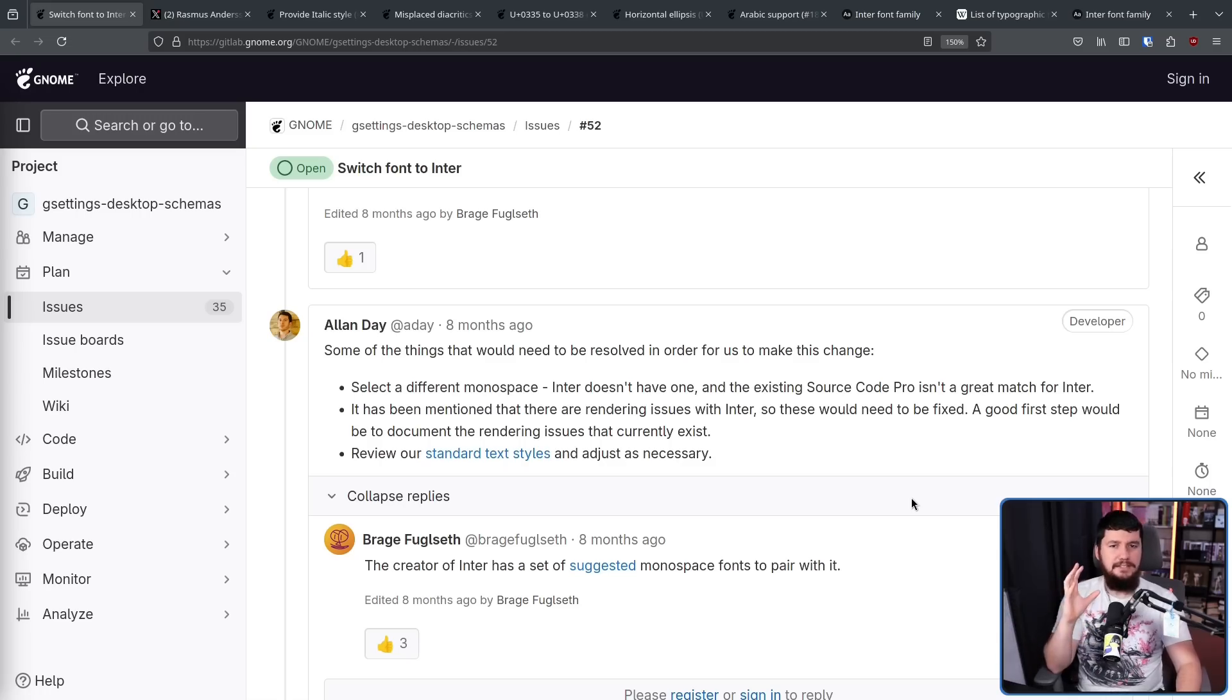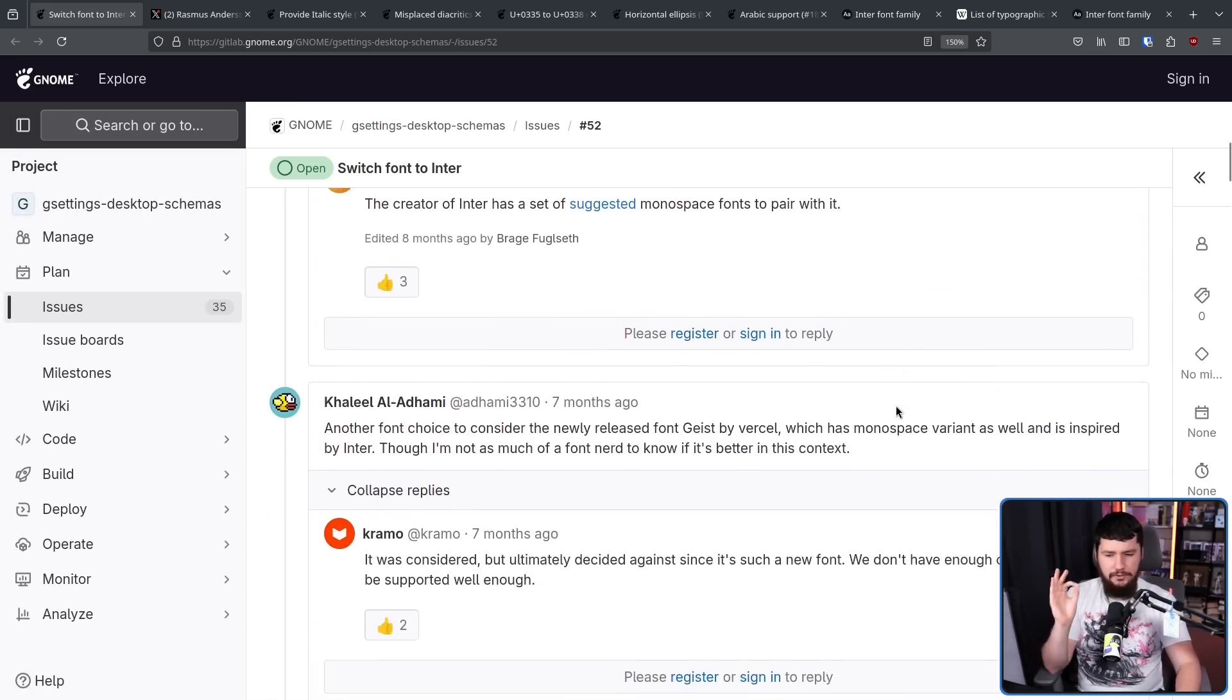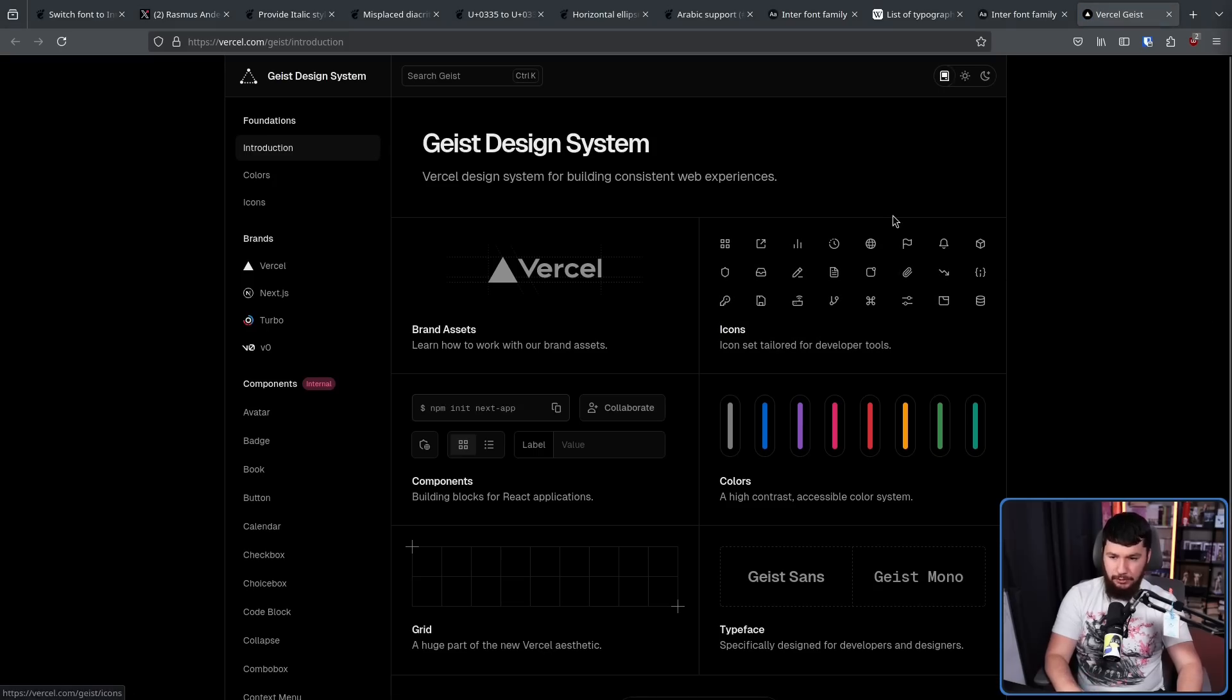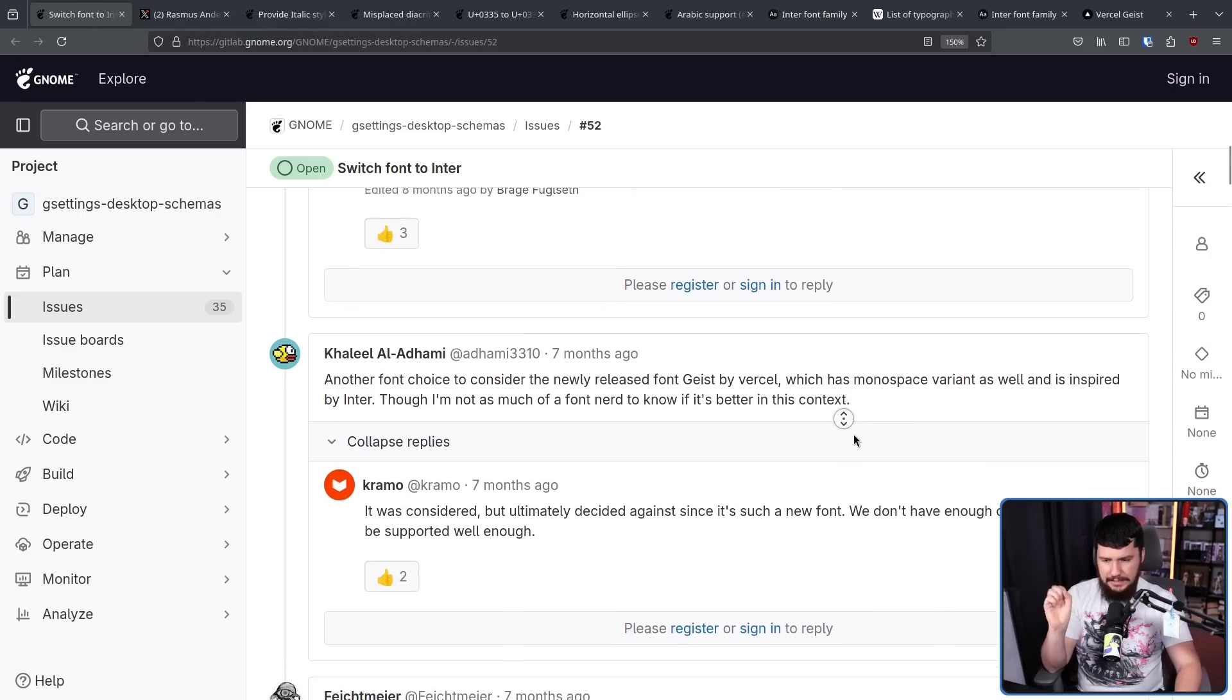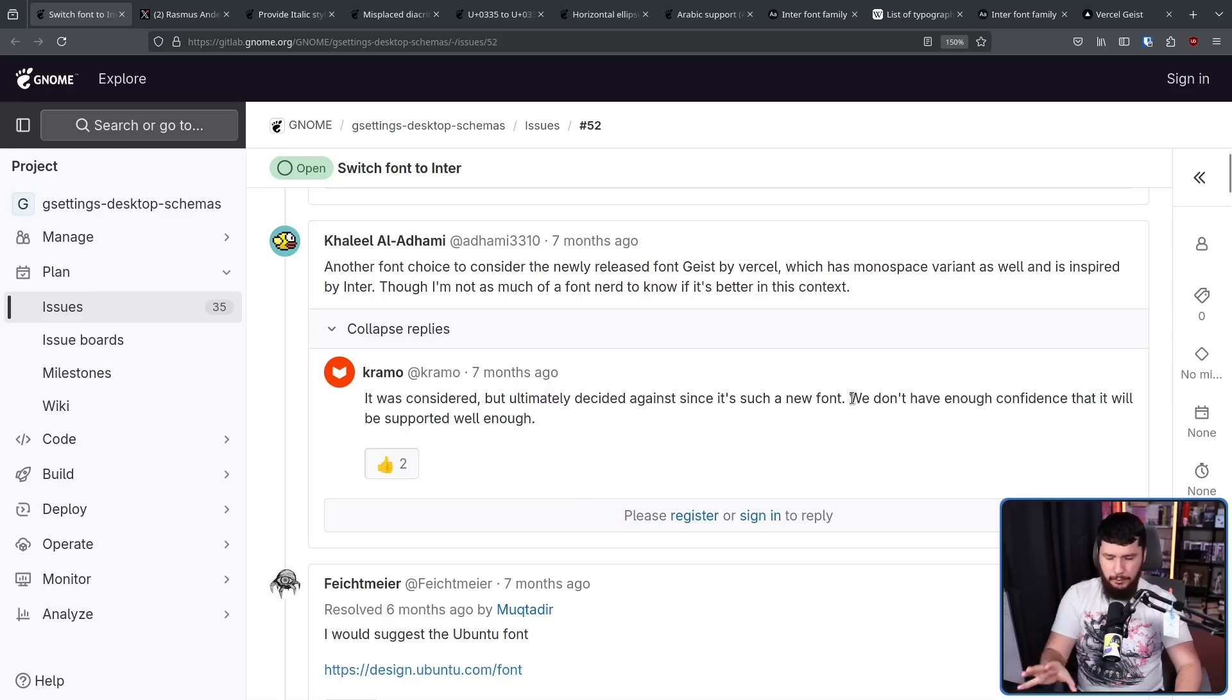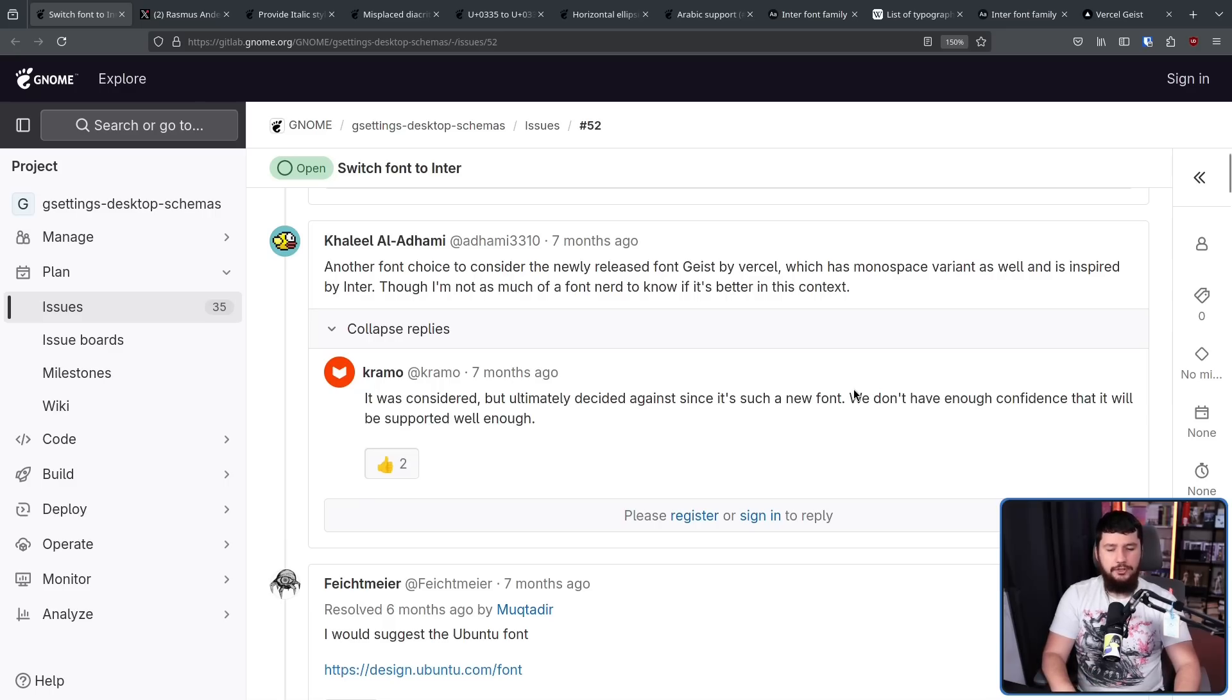Now, Inter is not the only font that was being suggested here. Another person suggested, why not use Geist by Vercel? This, I think, is also a really nice looking font, and maybe in the future is something they could consider swapping to. The issue now is it's really new, and we don't have enough confidence that it'll be well supported enough. There is already a big community who's been there for a long time around Inter, and when making a choice like this on a desktop as big as GNOME, you don't want to make a potentially risky choice.